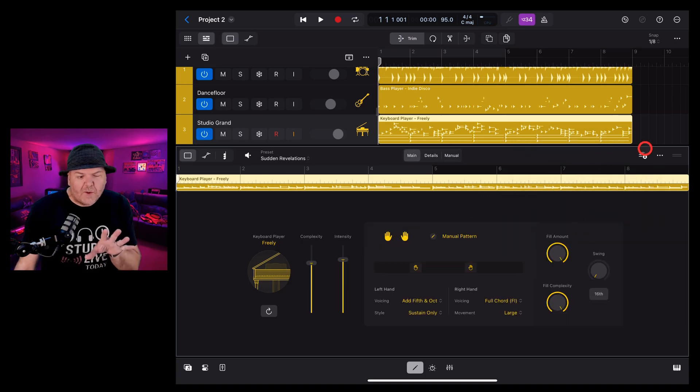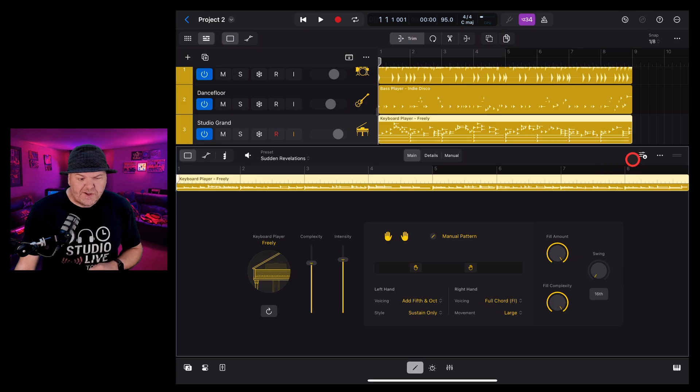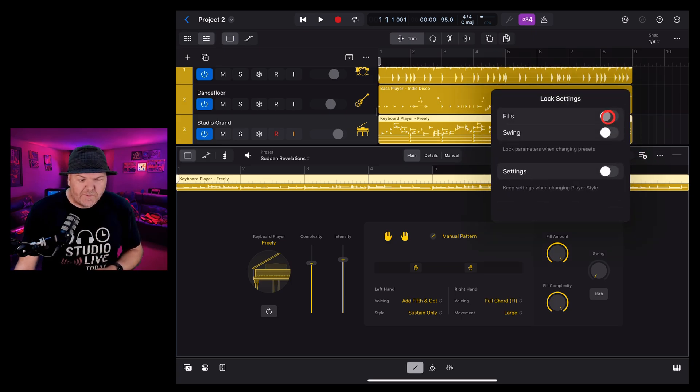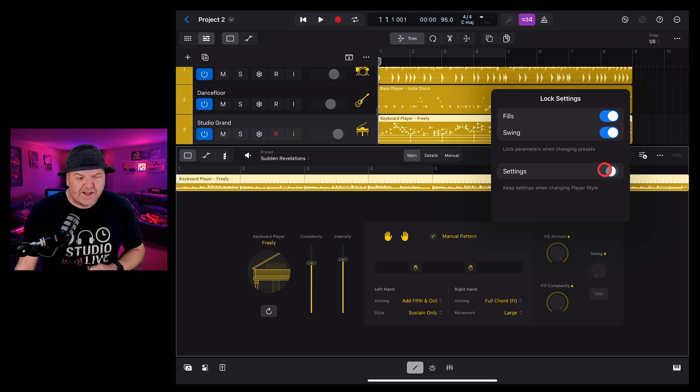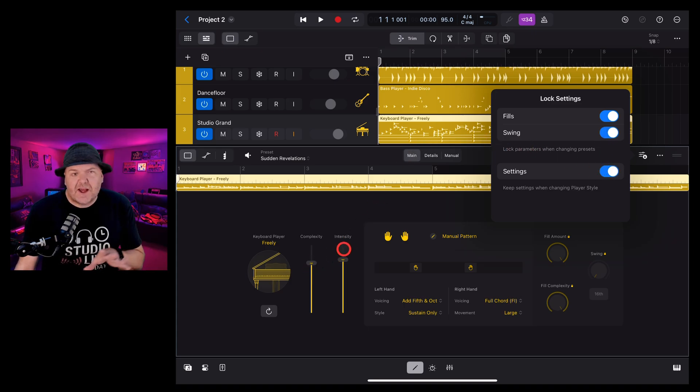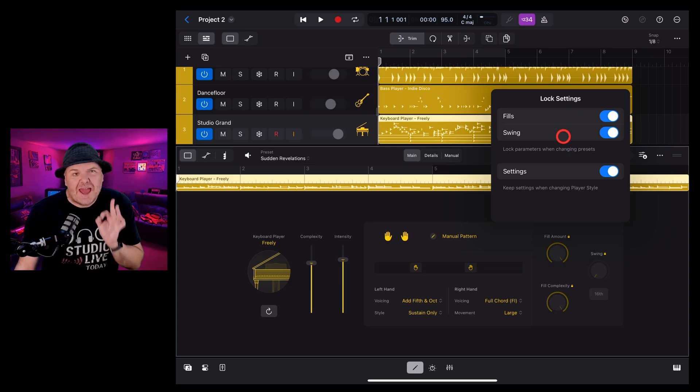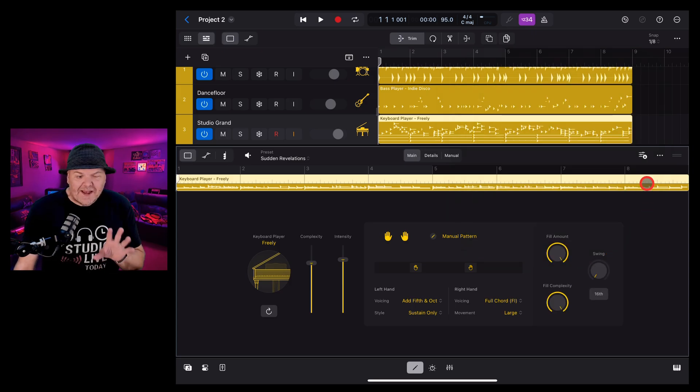Up in the top right we have some handy additional options here. If we tap on this one this is our lock settings. We can lock the fills the swing and our settings in here so that when we adjust other parts it's not going to change them. If you've got the swing and the fills just right this can be a handy option.